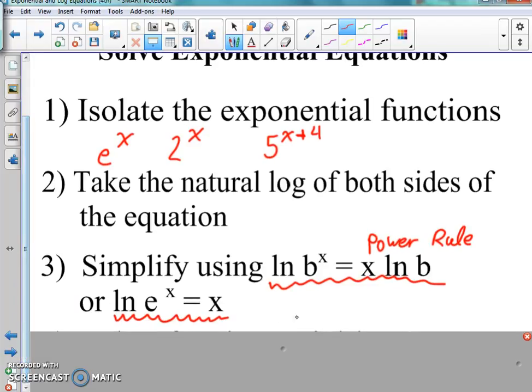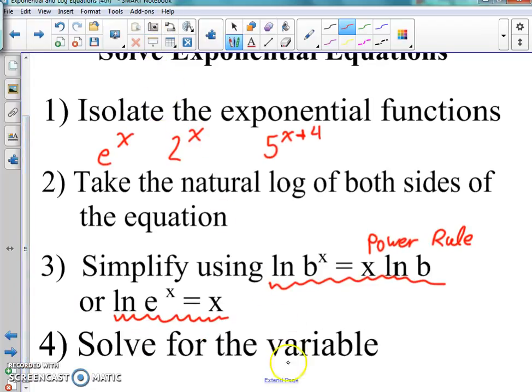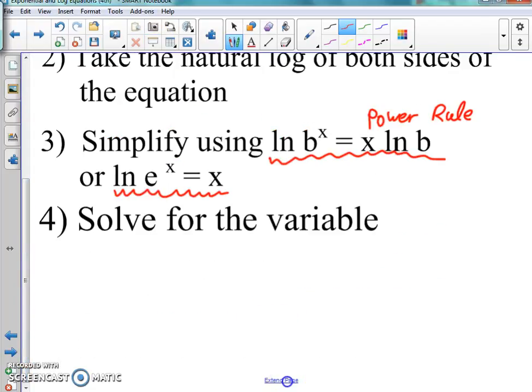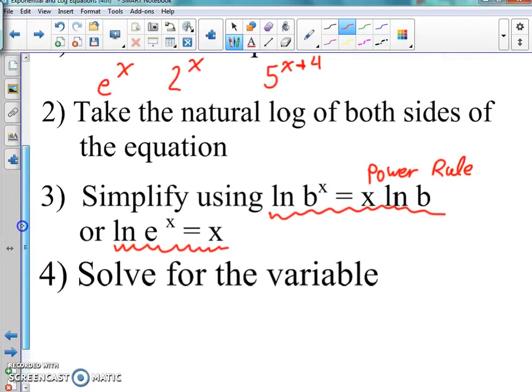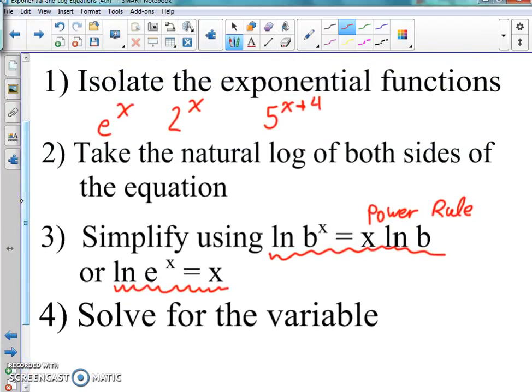The last step is just solve for the variable. That's it — and then you're done. You are completely 100% done with that problem. Not bad at all. It's wonderful. So it's not bad — we can do this.